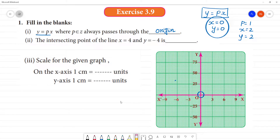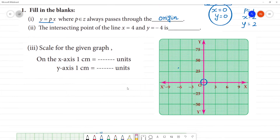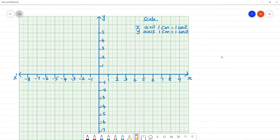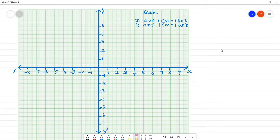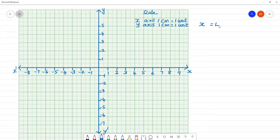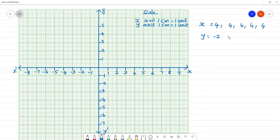Next, the intersecting point of a line x is equal to 4 and y is minus 4. For x is equal to 4, all x values are 4, and y is equal to minus 2, minus 1, 0, 1, 2.